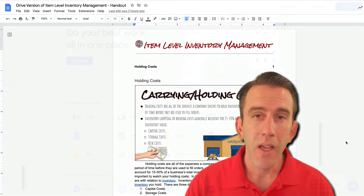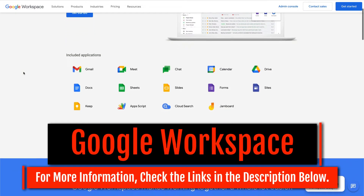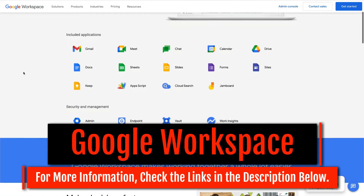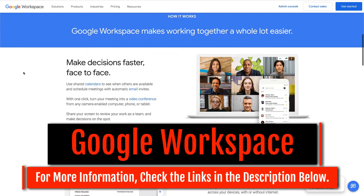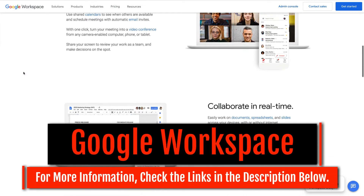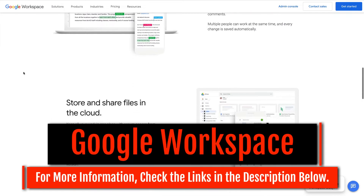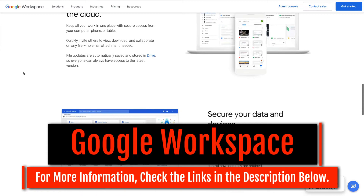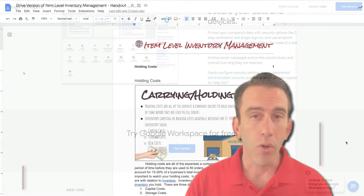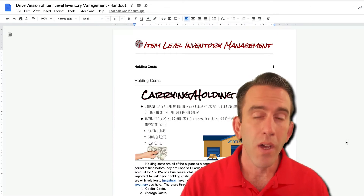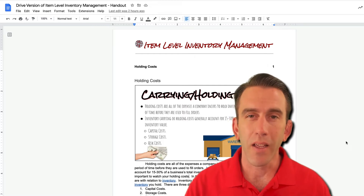Now before we get started, if you're not familiar with Google Workspace, Google Workspace is a powerful productivity platform that can allow you to do a lot of great things online, expand your communication, and speed up the information flow in your organization or in your home. There are a lot of features that just make life easier. So if you'd like some more information on that, check the link in the description below and it'll take you to some coupons or features that you can check out with Google Workspace. We highly recommend it.